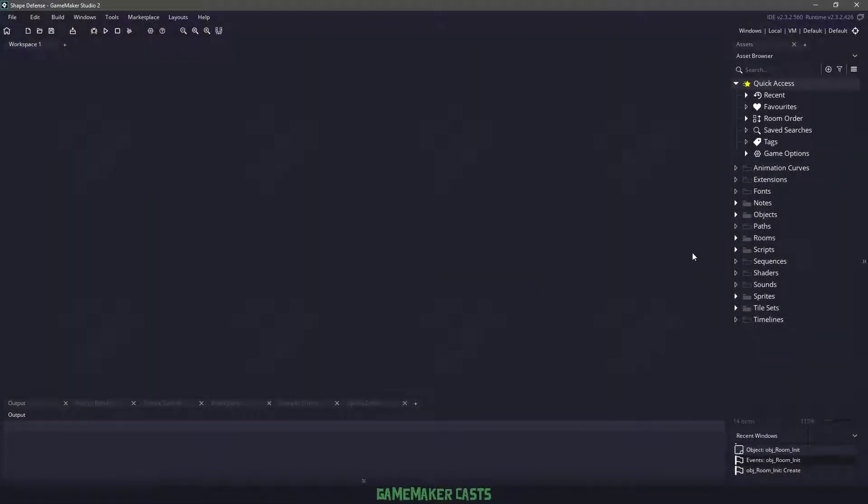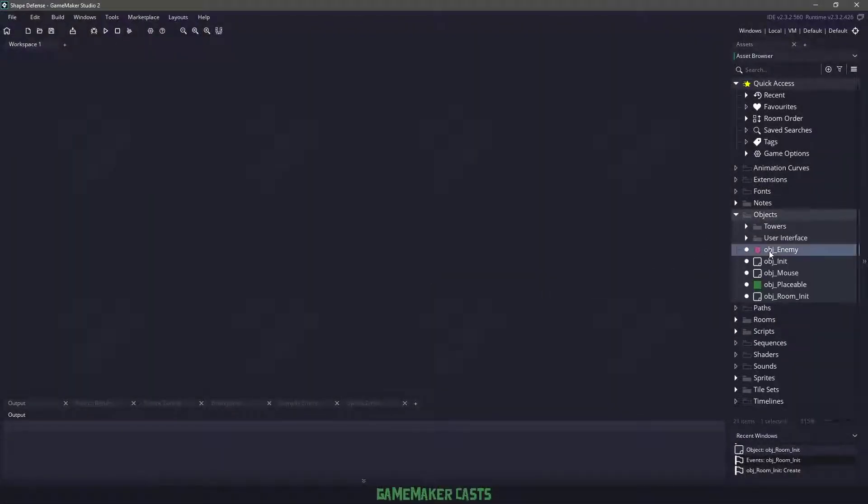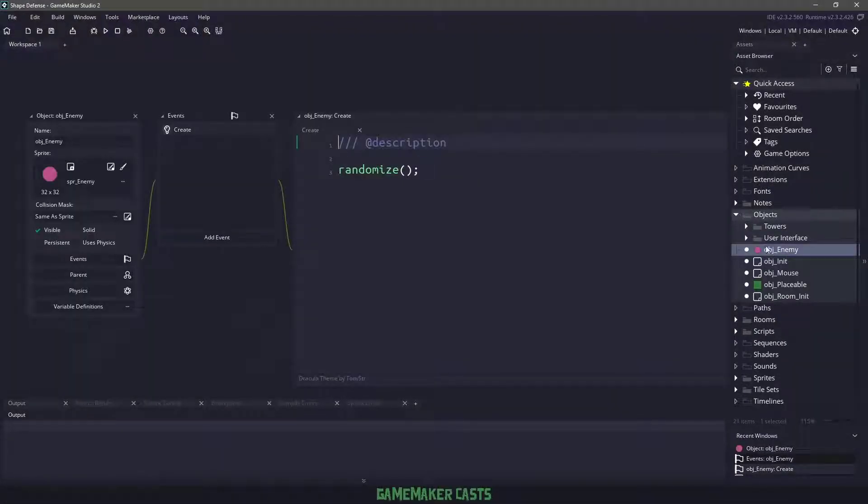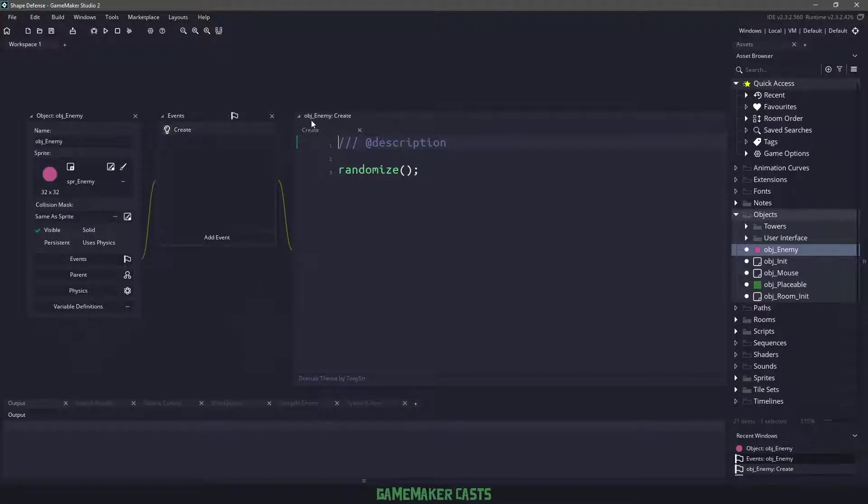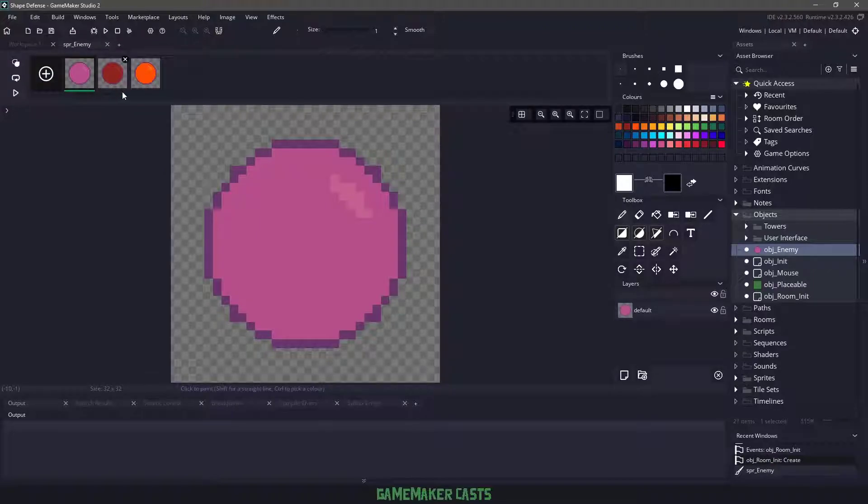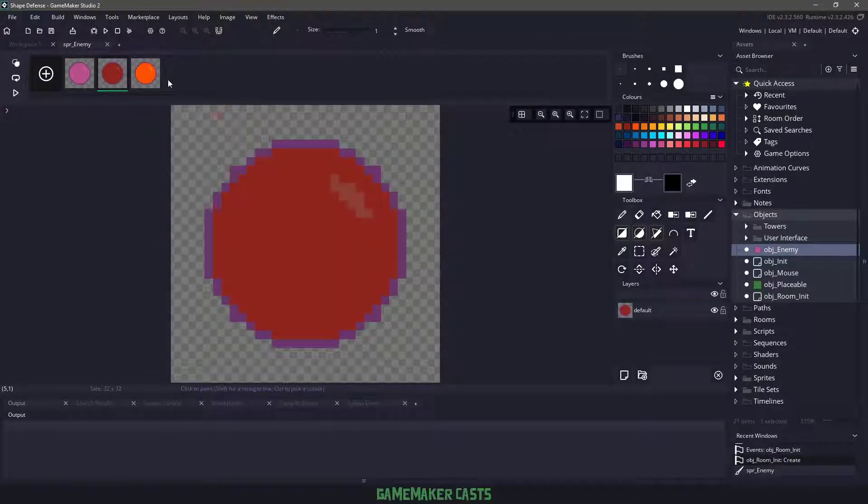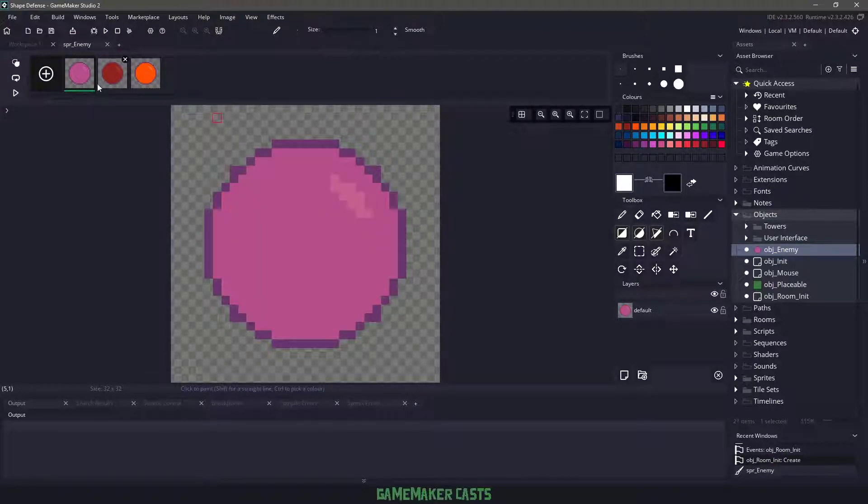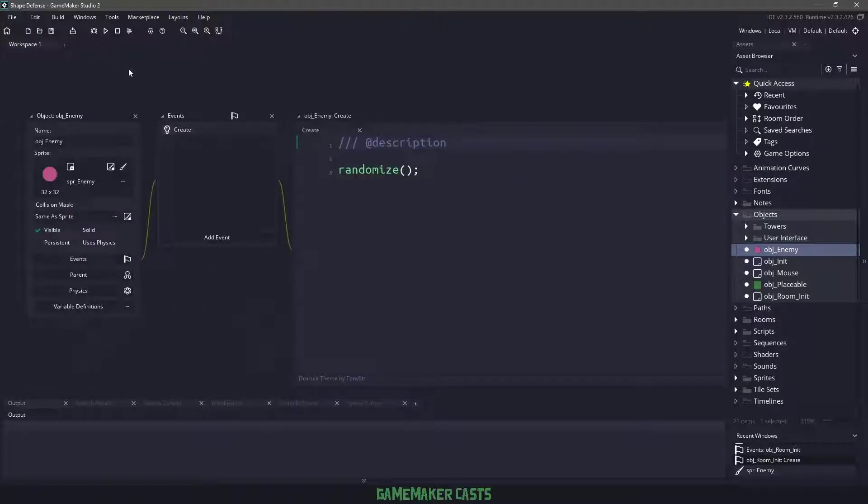In the previous video, I've already gone ahead and added the object that we're going to be working with, object enemy, and I've assigned the sprite. If we take a look at the sprite, we have three frames, so our enemy is going to have different colors.